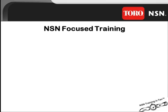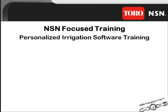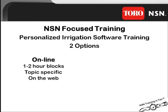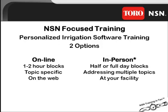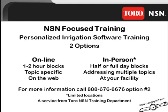Toro NSN training is offering a service called NSN focus training, personalized irrigation software training with two options: online, a one to two hour block topic specific that is conducted on the web; in person, half or full day block specific. For more information about this new service give us a call at 888-676-8676 option 2.